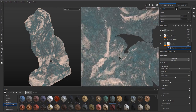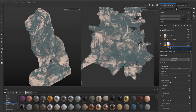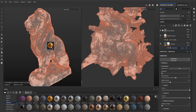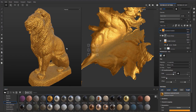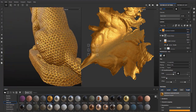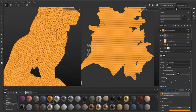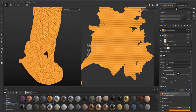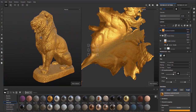Hey, what's up guys and welcome back to Ask NK. Today we're going to be looking at Substance Painter 2019.3, the new features that come with this new release, and also we're going to have a quick walkthrough about these new features so it's going to be extremely easy for you to get your hands dirty with it.